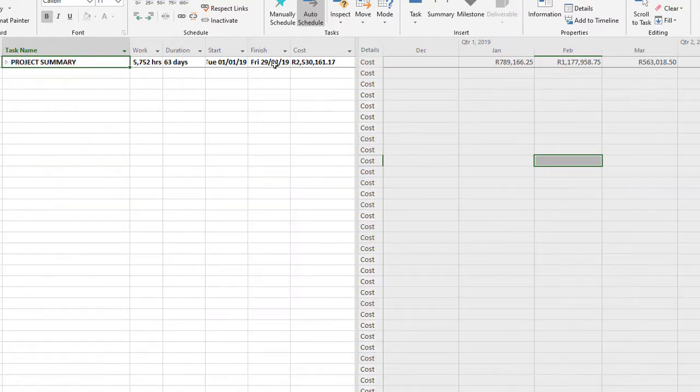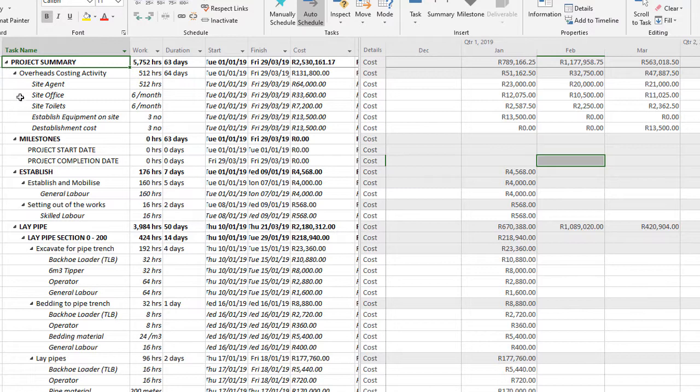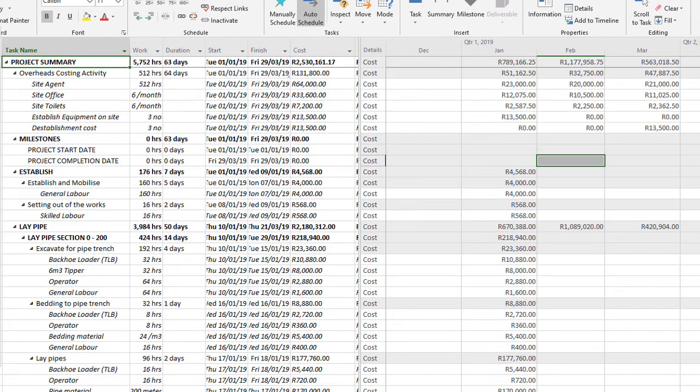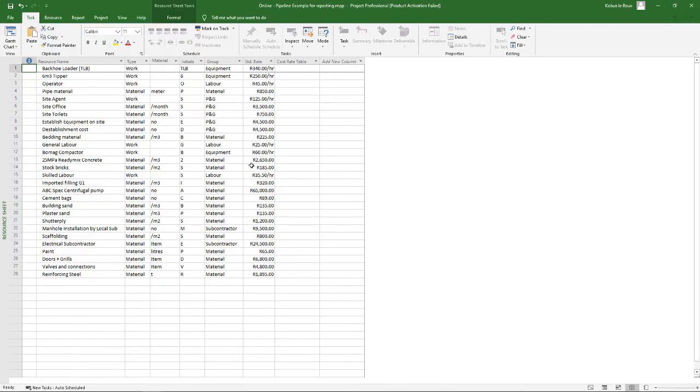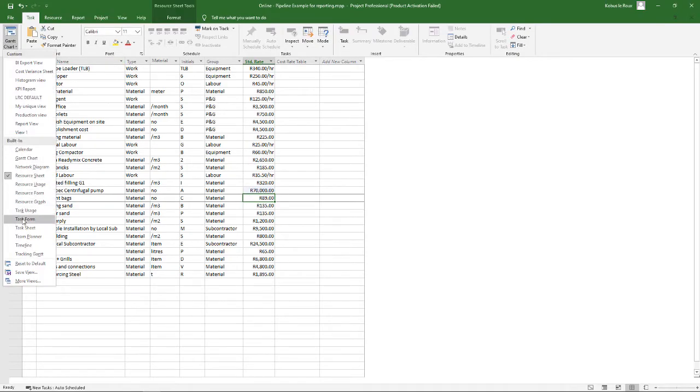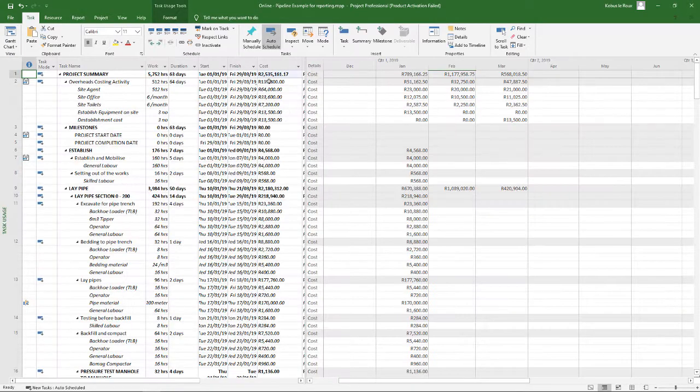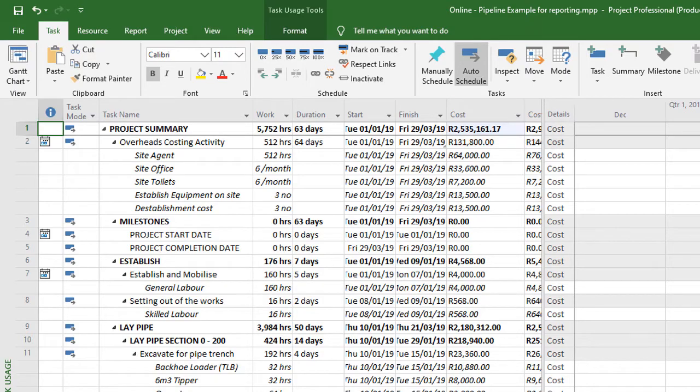And that now becomes my lump sum tender price, 2.5 million. You can see it's very well thought through, very well structured in my schedule. And in future, you can reuse your resource sheet and simply adjust the rates. Once I adjust the rate over here, it'll filter through to my Gantt chart view or the task usage, and it'll change. The change now is 2.35 million due to that change that I just made.